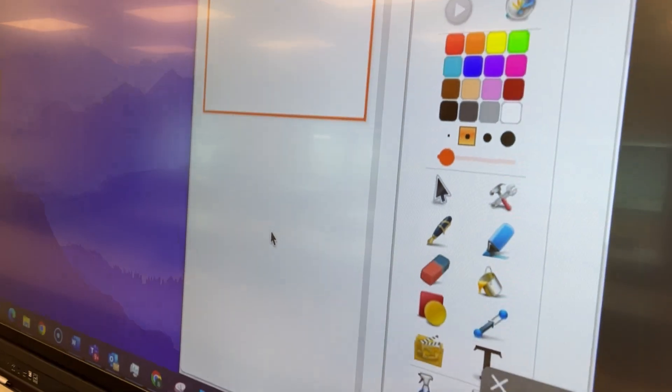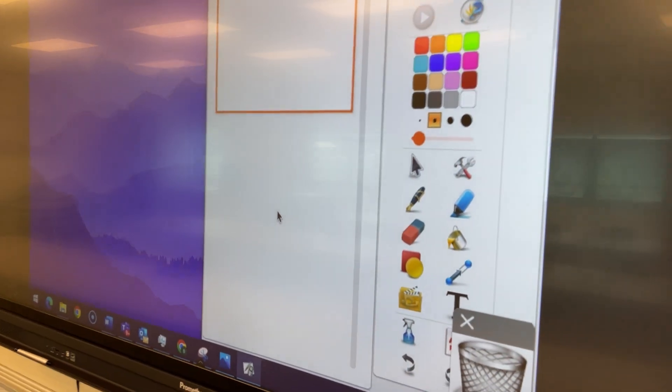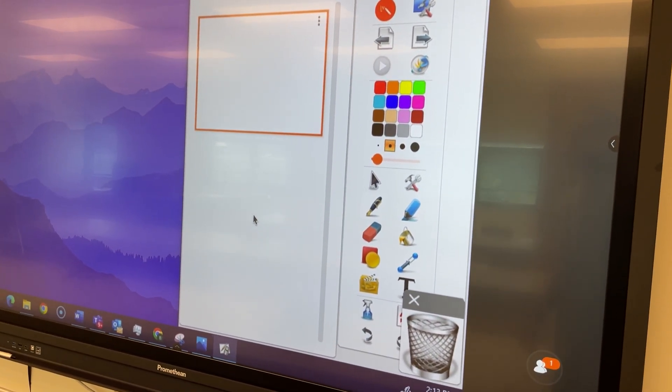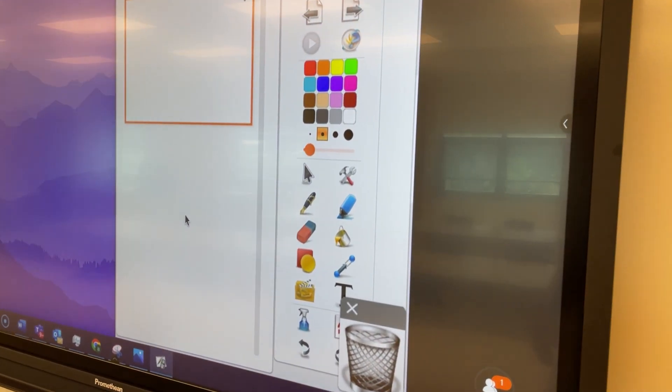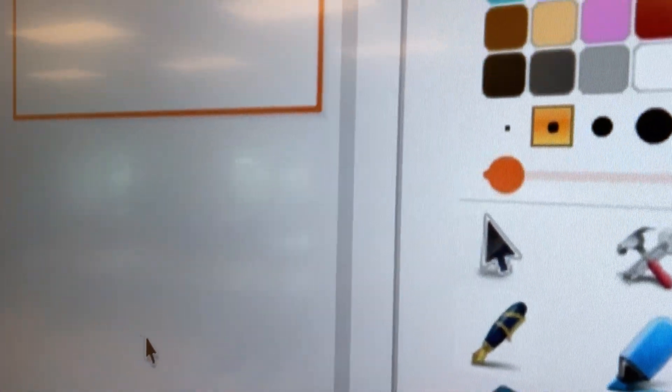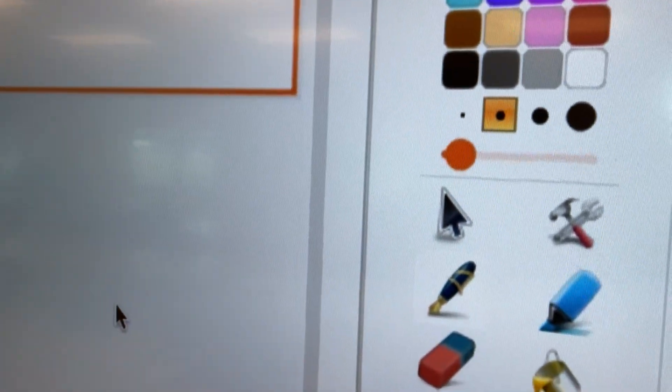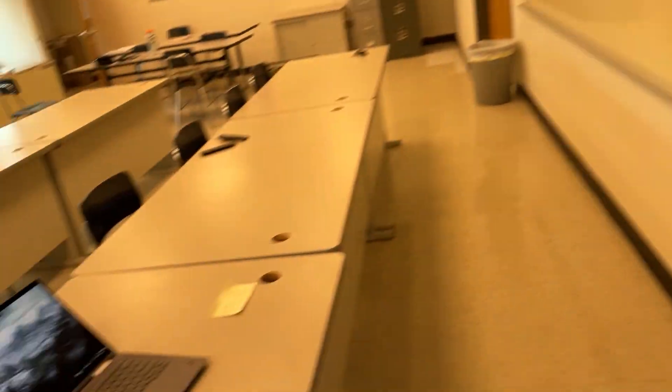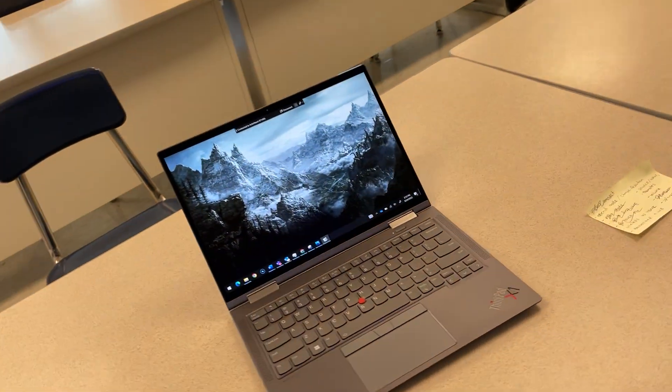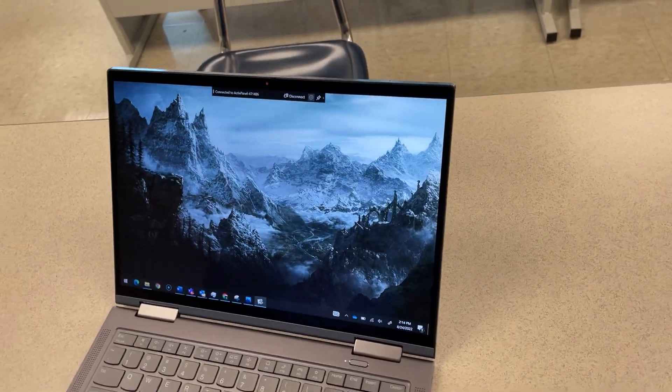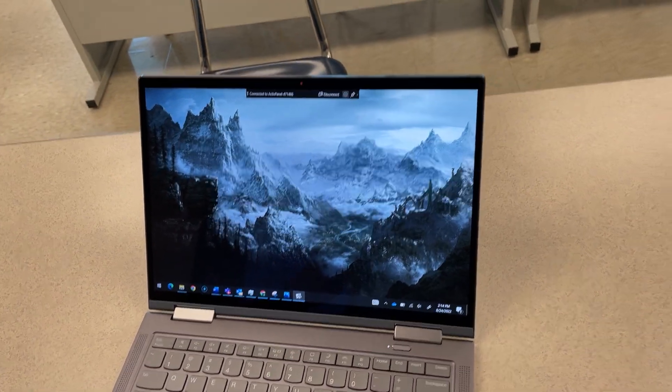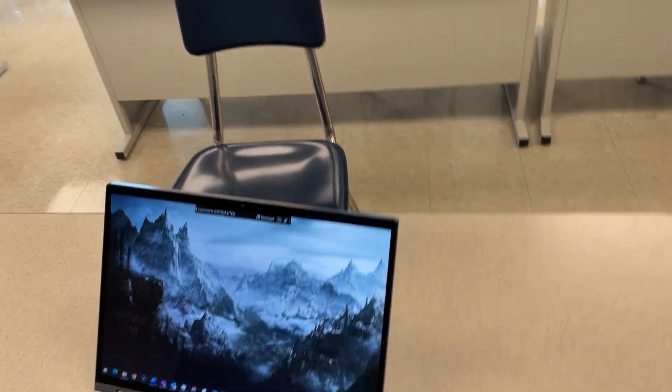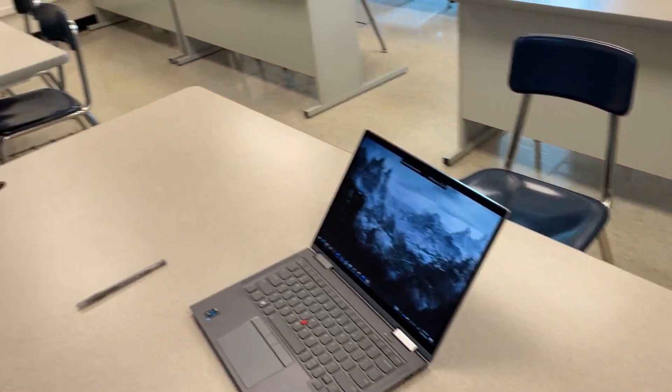Touch screen does work across extended displays which is nice and convenient so you would be able to essentially have students working on a flip chart up here or whatever it is and you would be able to have something completely different such as email or whatever else opened up on your laptop display where students would not be able to see it.